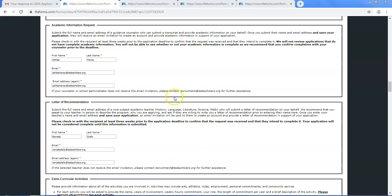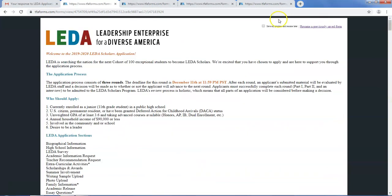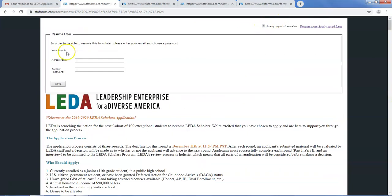Once you have entered the names and email addresses, scroll to the top or the bottom of your LEDA application and press save my progress and resume later.